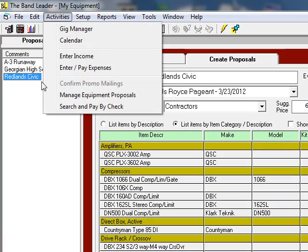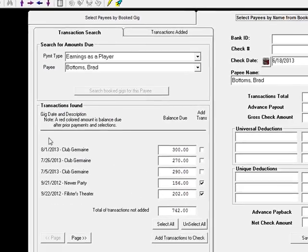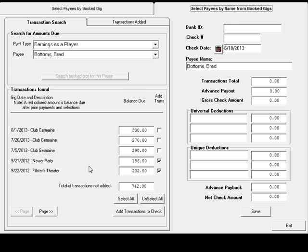And if you pay your people by check, you can have the system search for exactly how much you owe them since their last check.